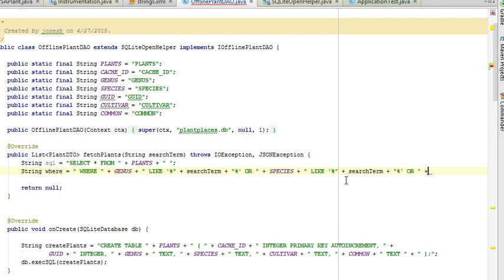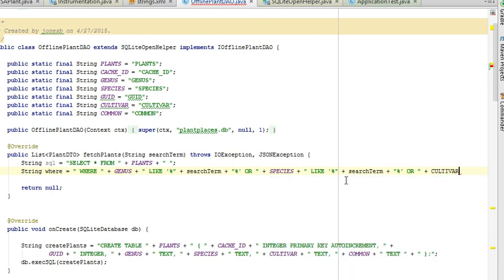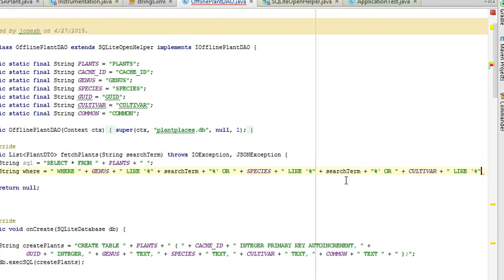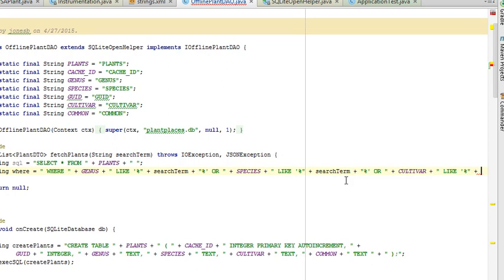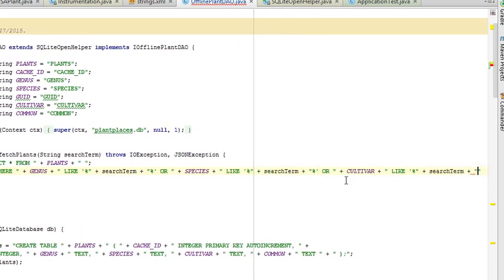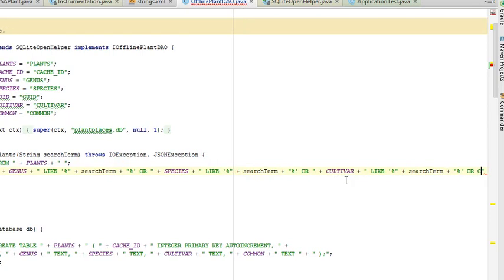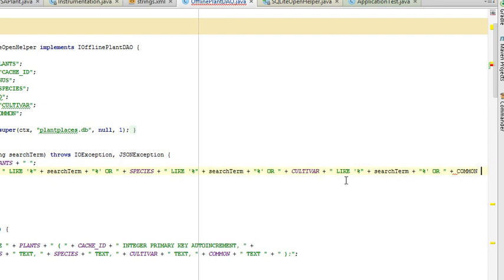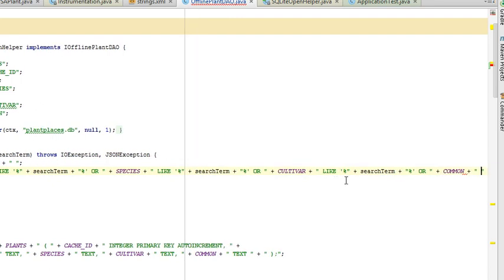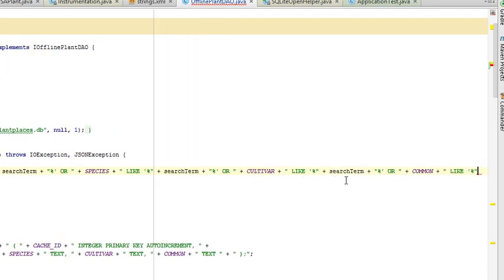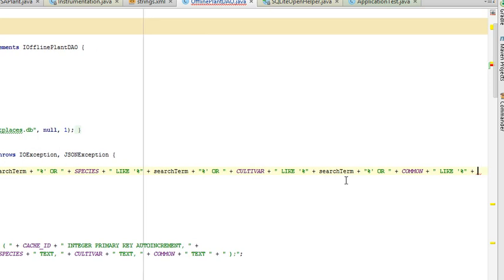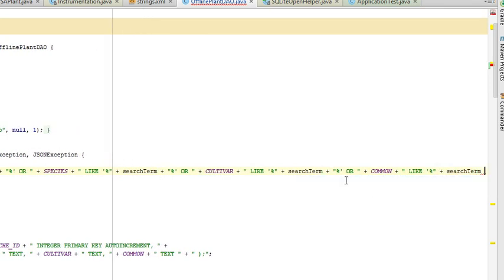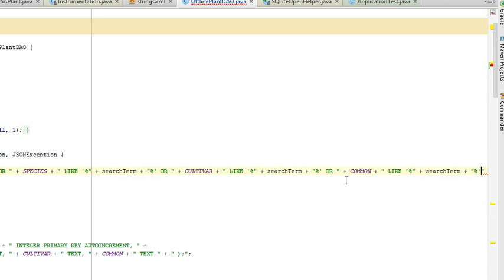Or, and then we'll say again cultivar, and then plus double quote, and then like, single quote, percent, double quote, plus search term, plus double quote, percent, single quote, and terminate with a semicolon.